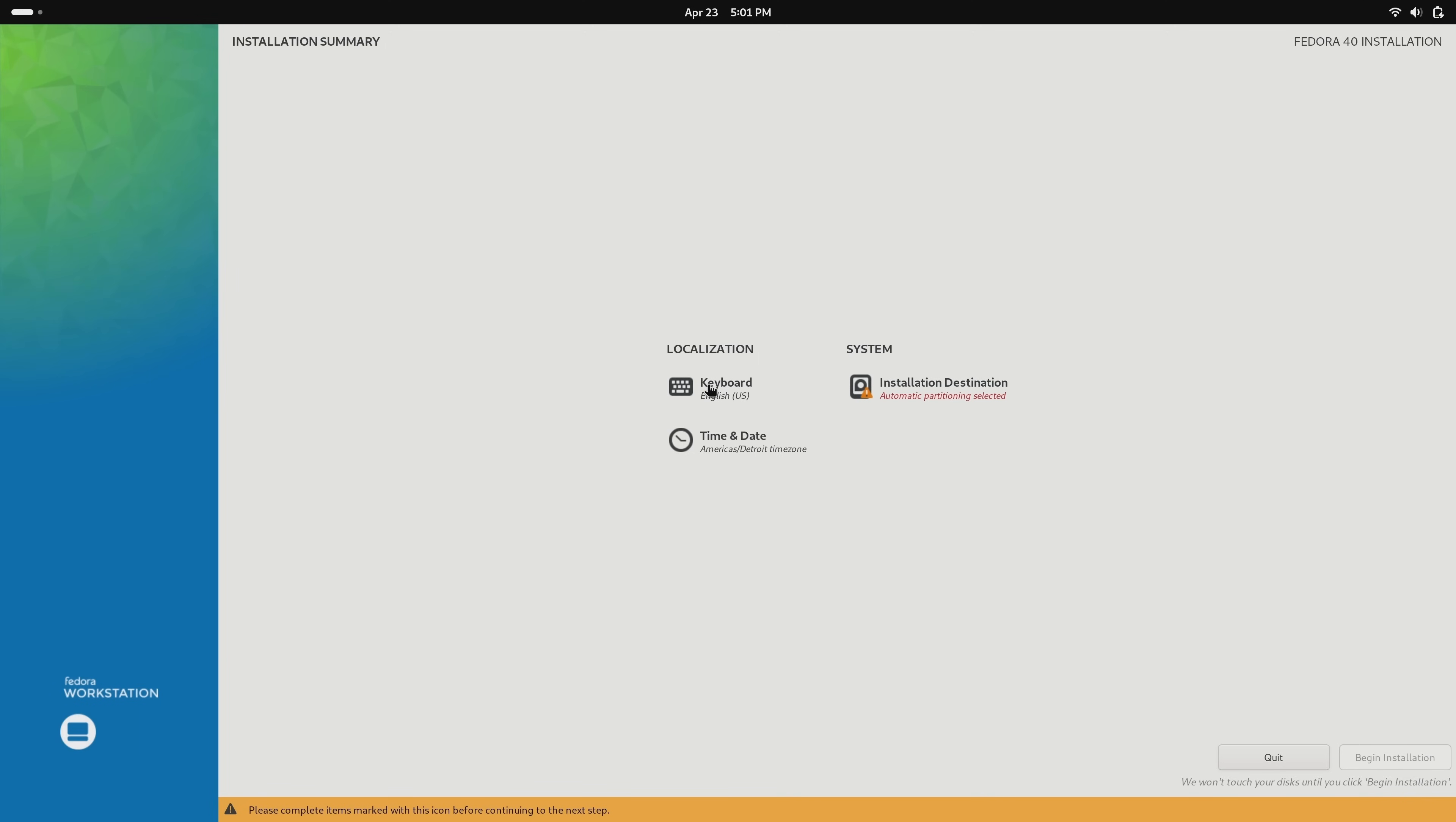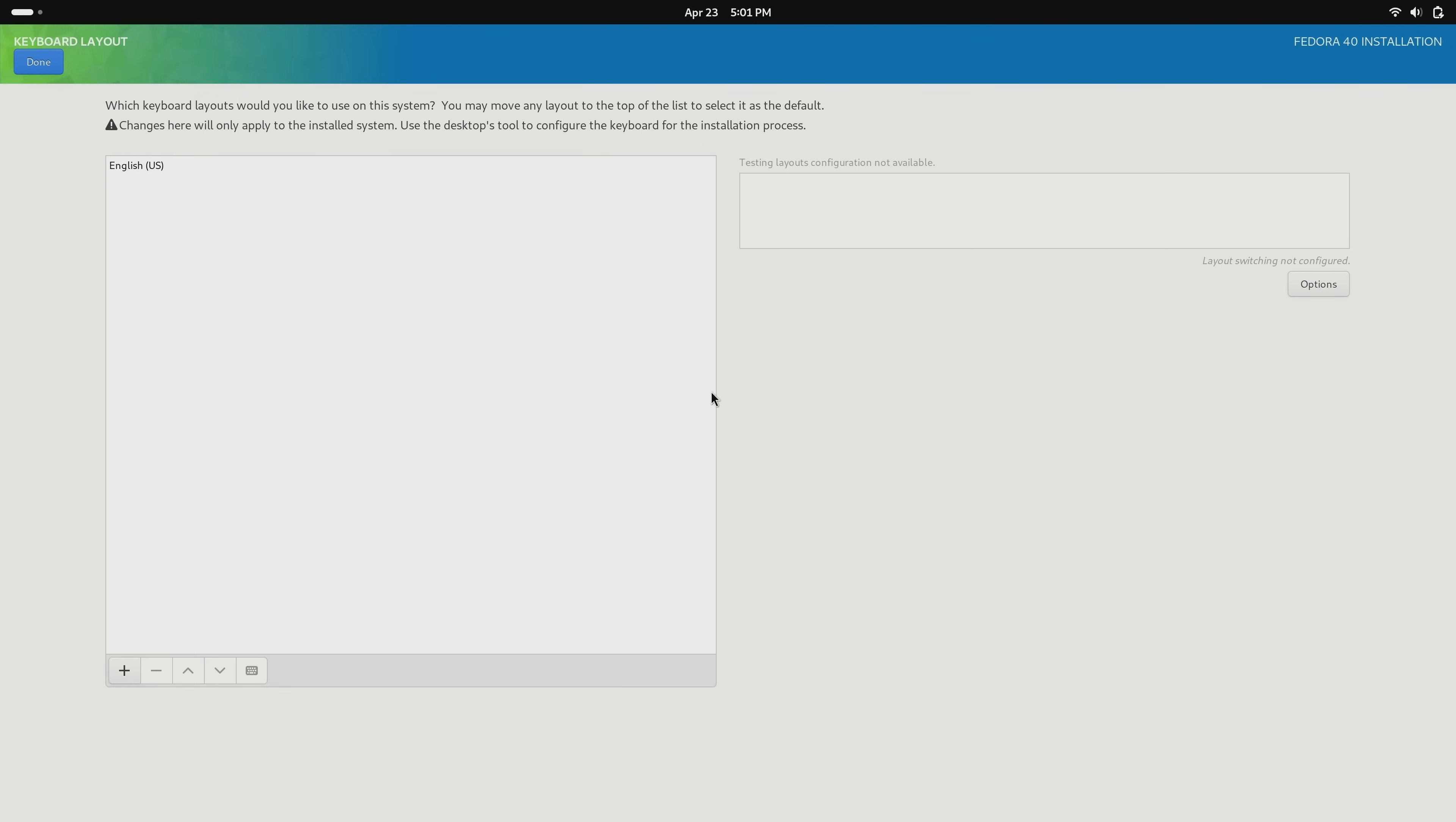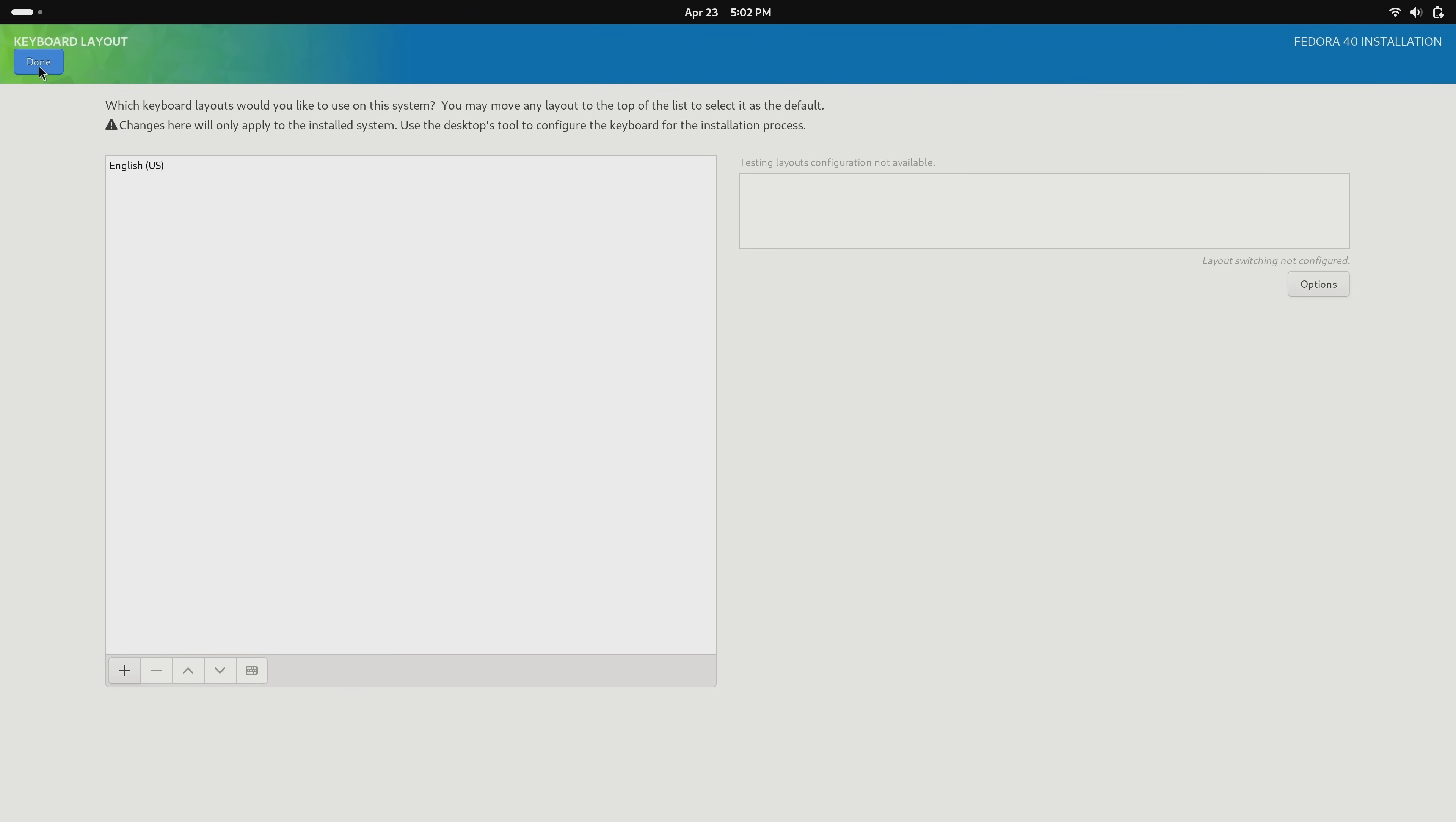And then here I could choose a different keyboard layout if I need to do that. I'm not going to because it's already correct in my case, but if you need to add an additional keyboard layout you could do that here. I'll click done.